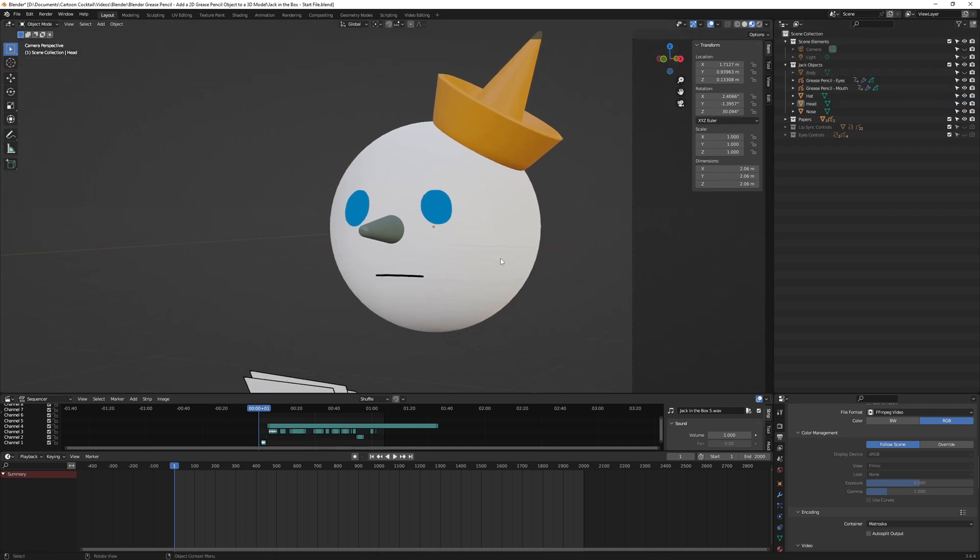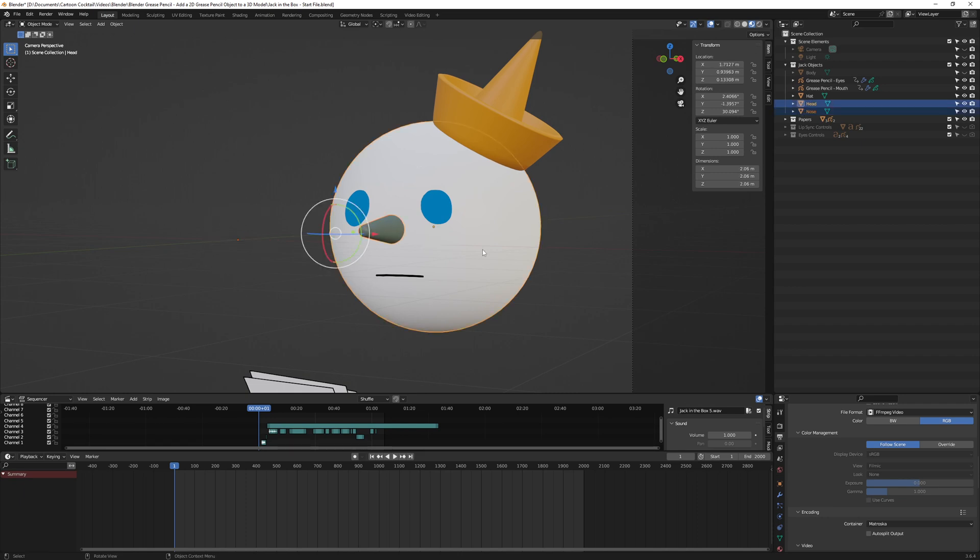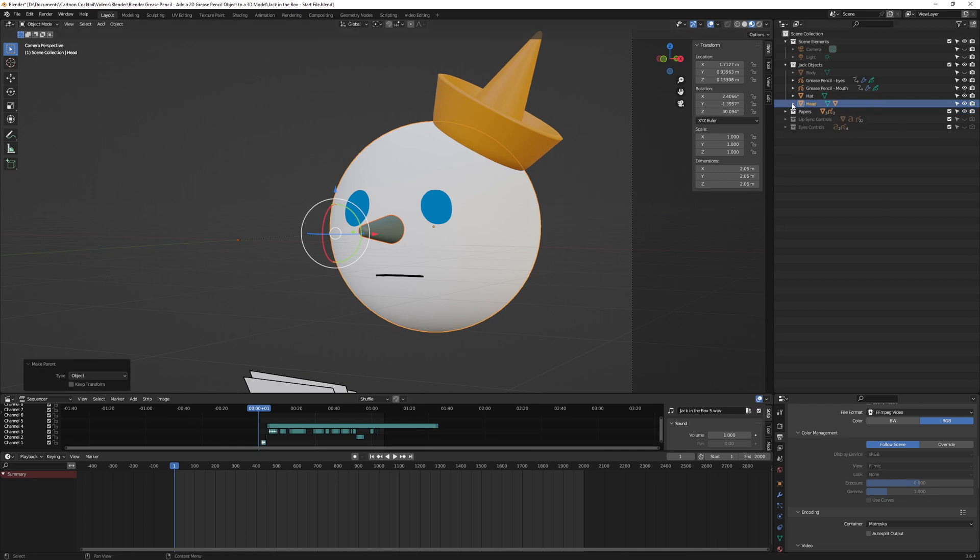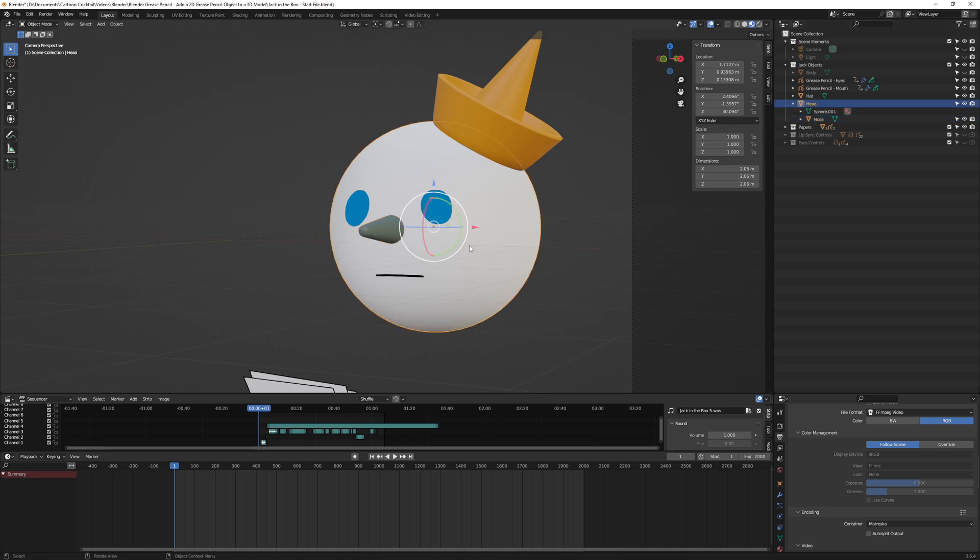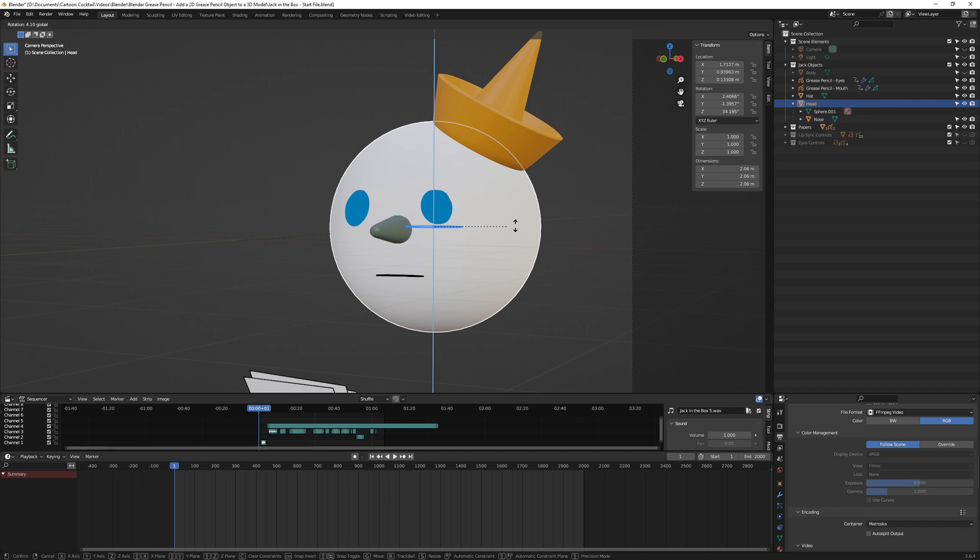First thing I want to do is click on the nose and then Shift+click on the head, and I'm going to hit Ctrl+P and set parent to object. So now if I open the dropdown next to head, you can see the nose is part of that. So if I click on the head and move it, you can now see the nose is moving with it, so we know that's parented correctly.